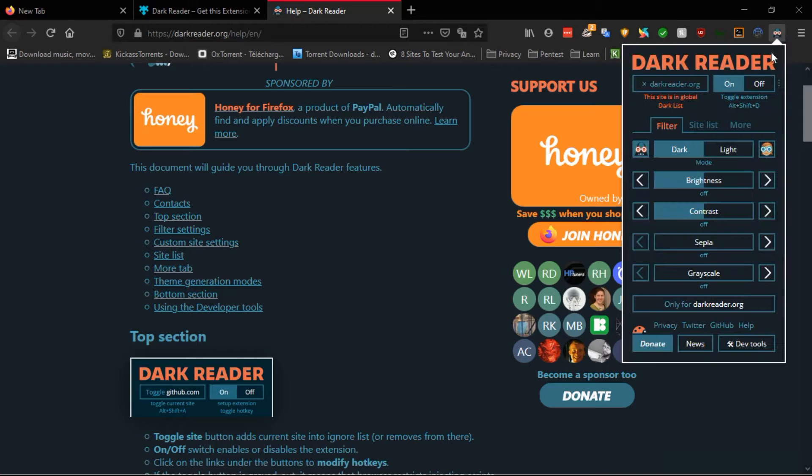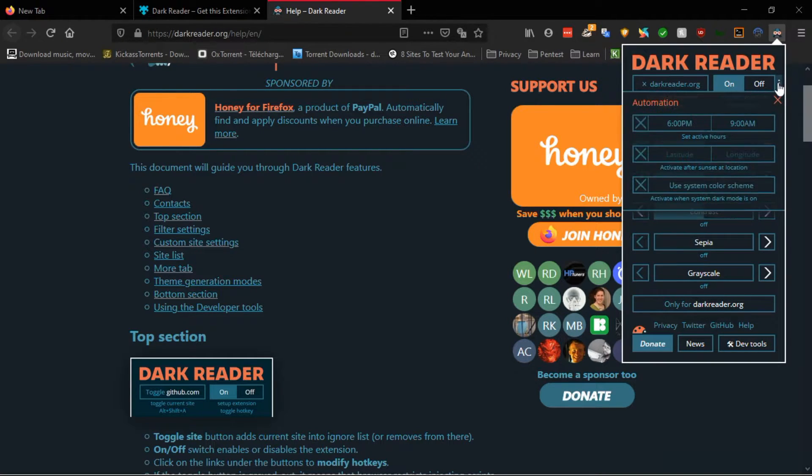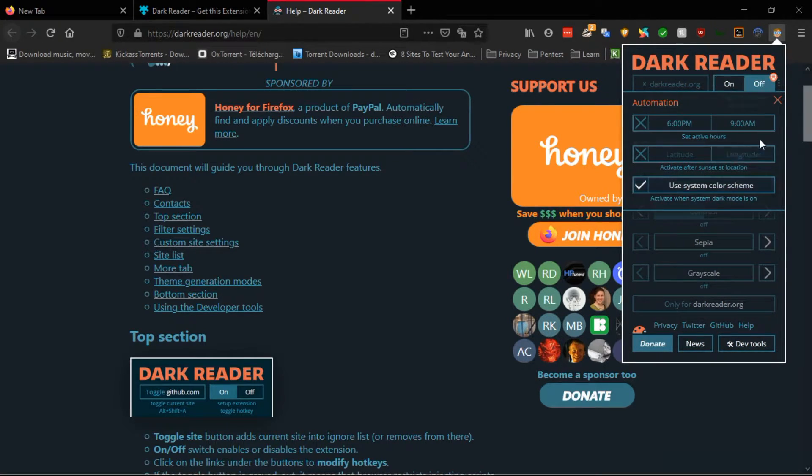Now open the Dark Reader and click on three dots, and tick on Use System Color Scheme.